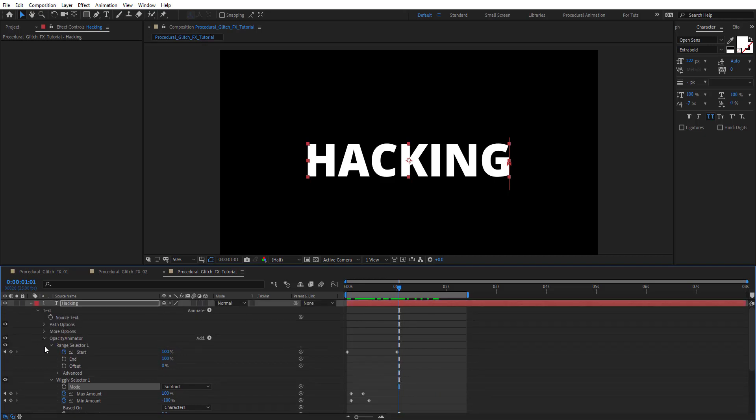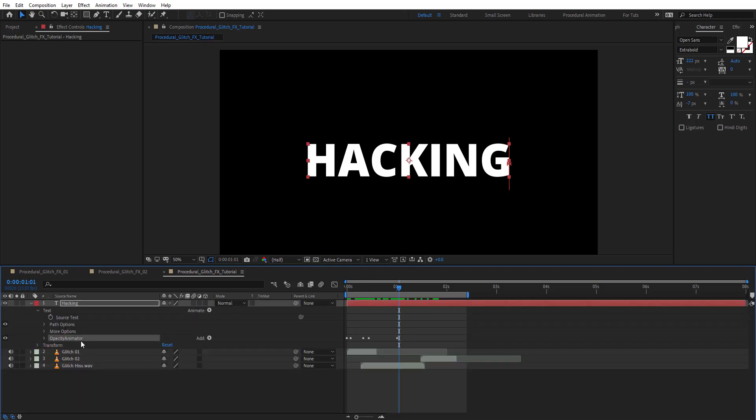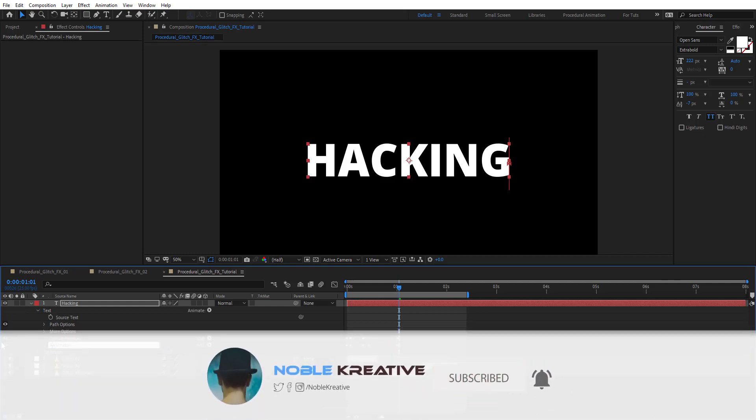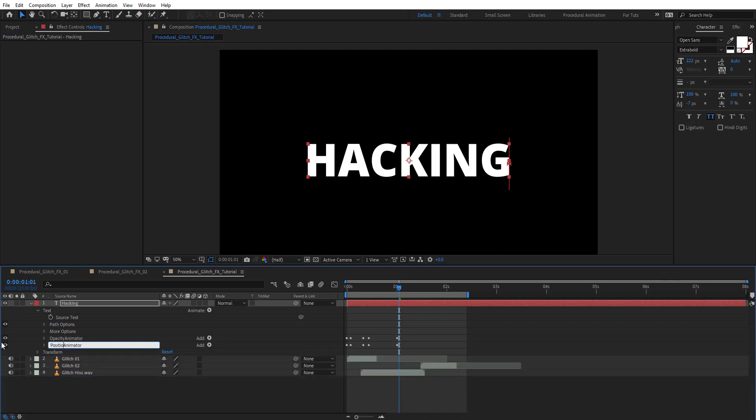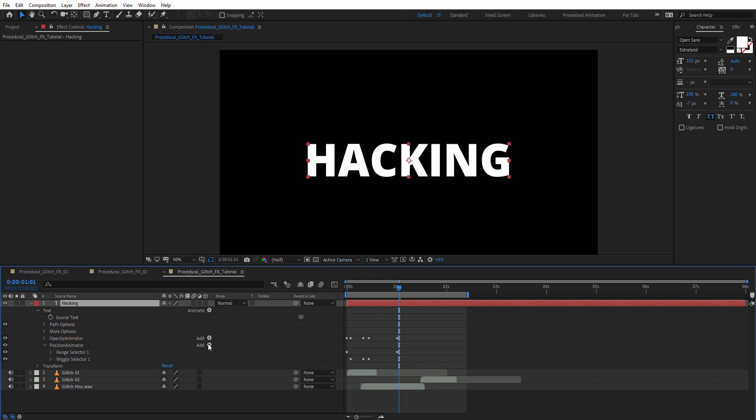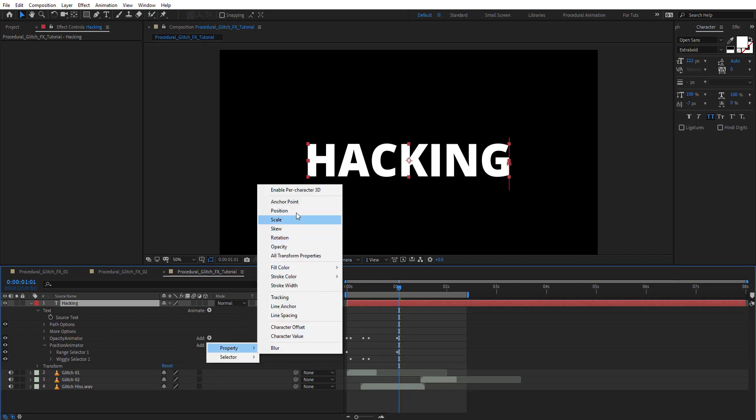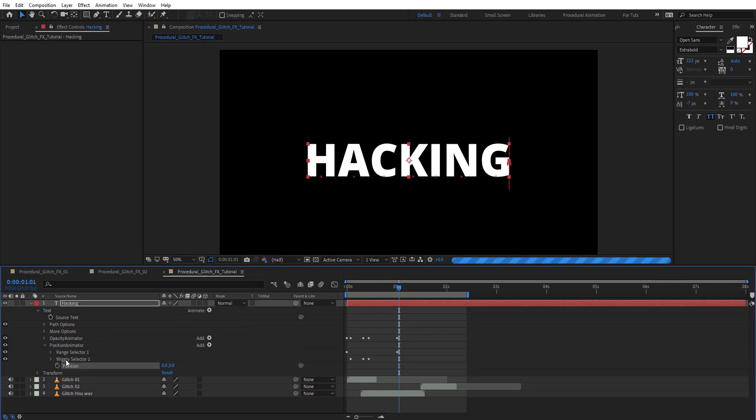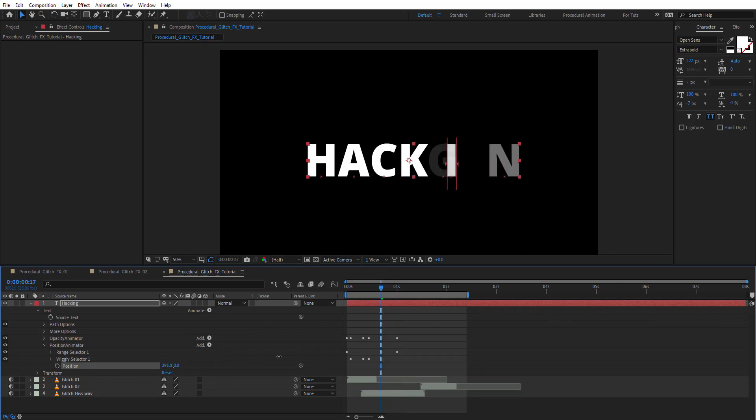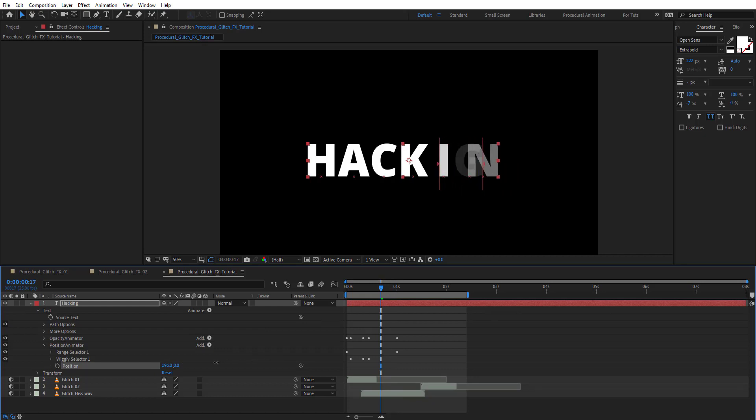Duplicate this opacity animator with Control D and rename it to position. Remove opacity and add position here. If we change the position here, we'll get something like this.